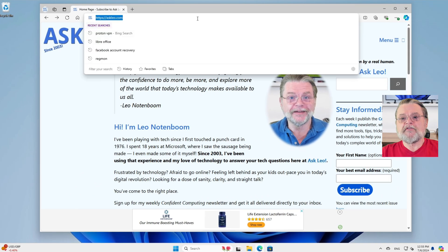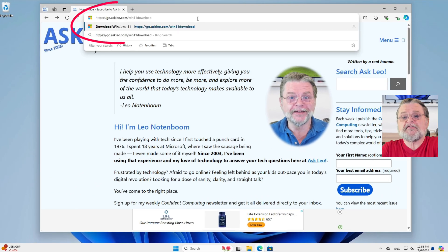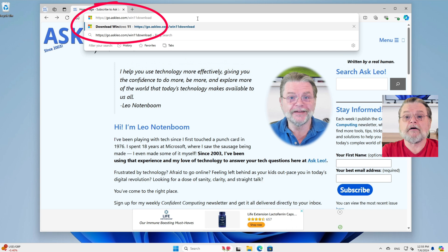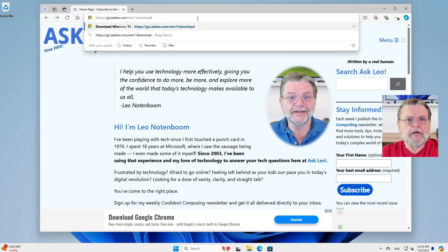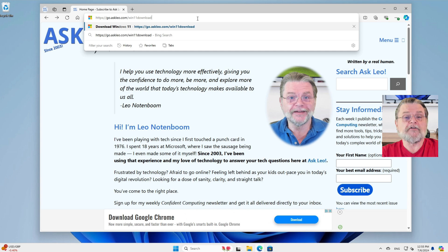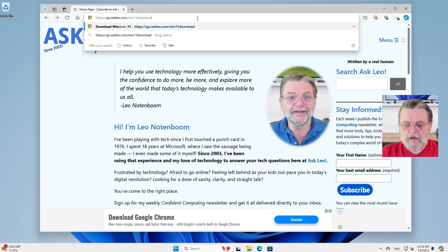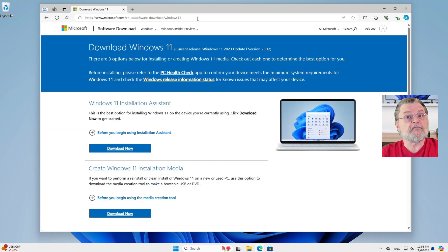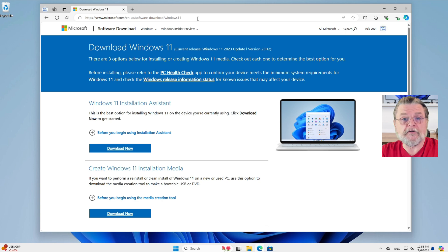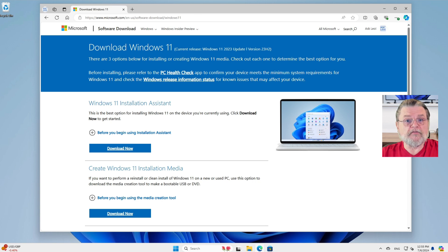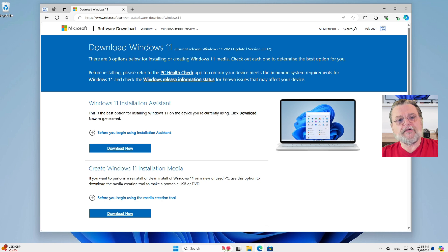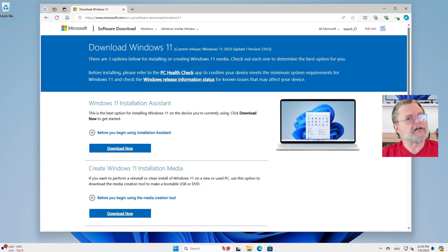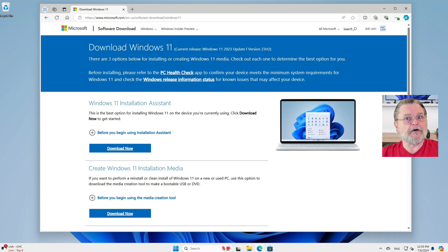So if we take a look at the address bar here, what I'm pasting in is my own shortcut, go.askleo.com/win11download. If the destination ever changes, this link will continue to work. But basically, it's taking us to Microsoft.com's Windows 11 download page. Exactly what we're looking for. Now, there are of course three separate kinds of downloads, which is what makes it a little bit confusing depending on what it is you're wanting to do.